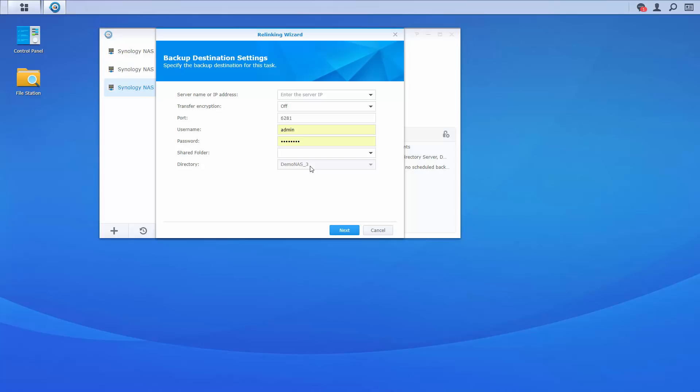From there we click next and confirm the folder we've selected — in our case the documents folder. After that we click next and it shows the packages selected: Active Directory and DNS server, which we can choose to restore as well. It then asks us to set up a schedule for how regularly we'd like those backups to run, and whether to enable rotation on the backups — so after a certain point, say six months, it starts cycling out the oldest backups. After that we click next, apply, and it lets us know we've successfully relinked our backup task. It is as easy as that.